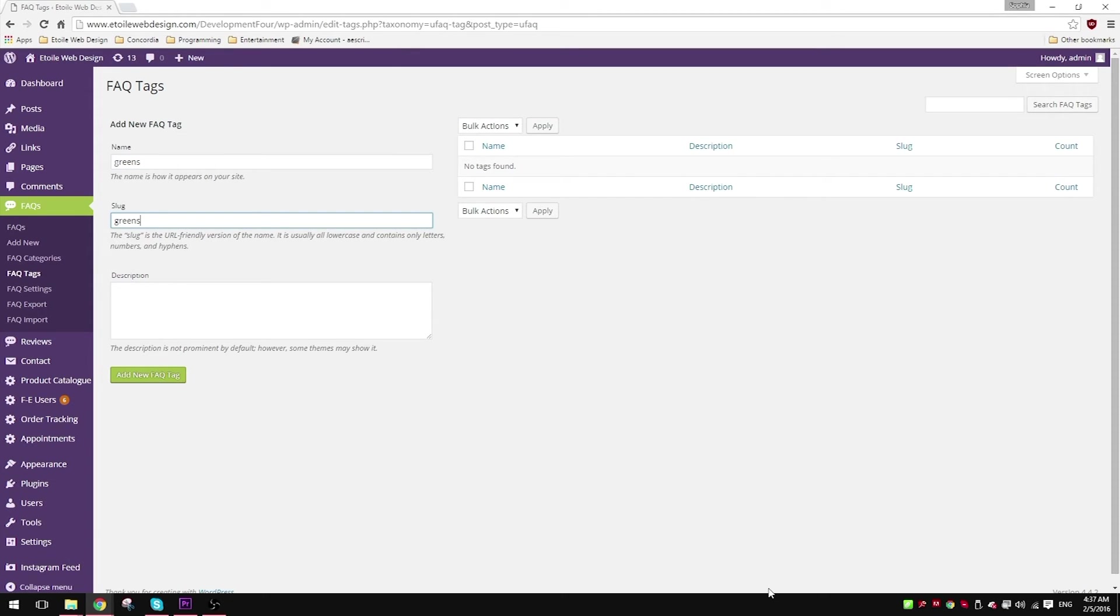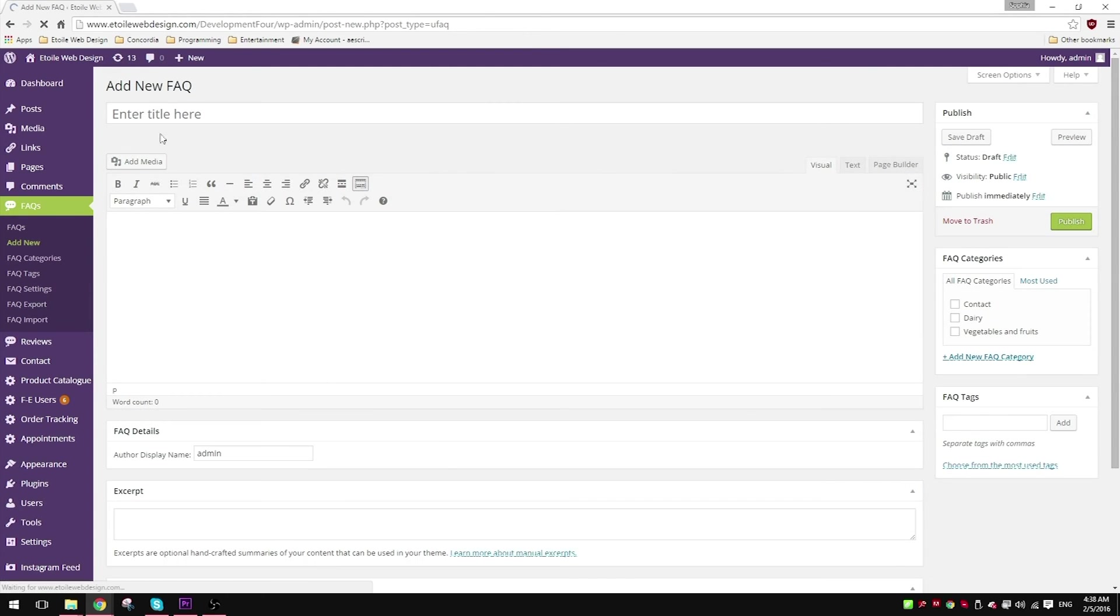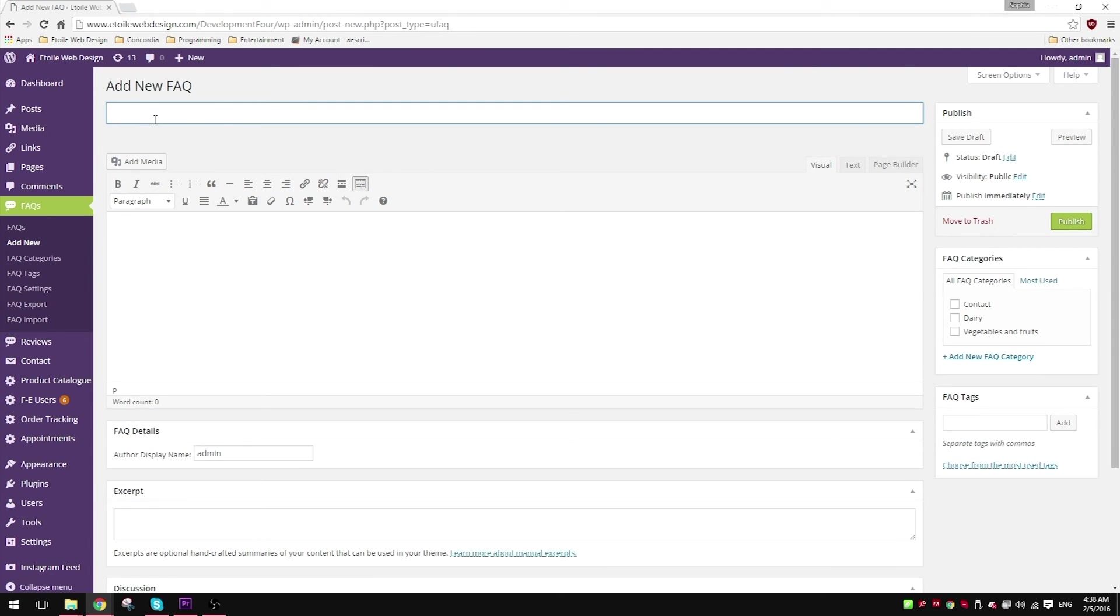Similar to the categories page, you'll have a form to your left and a table of all your tags on the right. When you create a new FAQ, you'll be able to choose from your tags or create new tags on the spot.